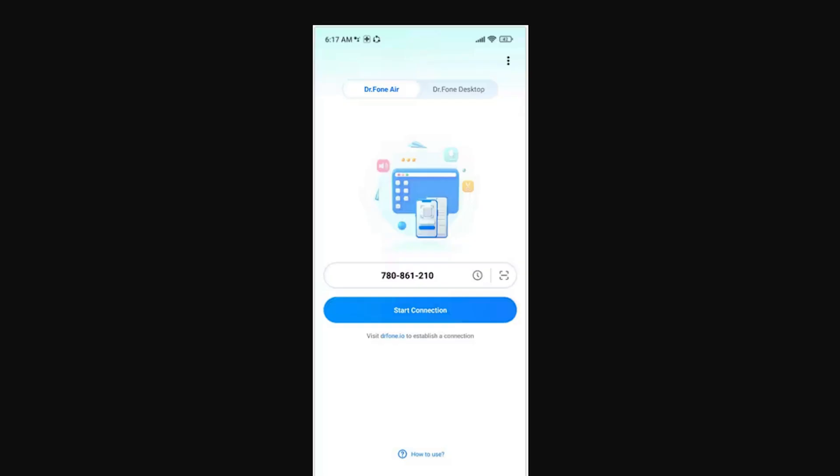Step 2: Lead to the right section for scanning the QR code. Continue to launch the Dr.Fone Link app to establish a connection between the Android device. Lead to the Dr.Fone Air section and tap on the Scan QR Code icon to scan the QR code displayed on the browser screen.